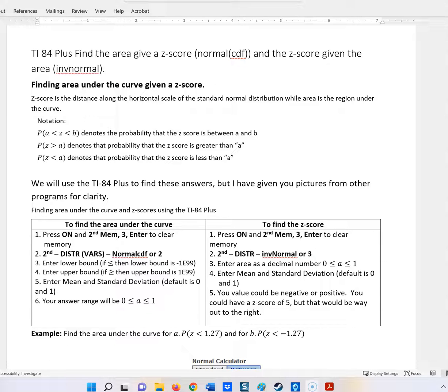Hi, it's Carly McAvoy. I wanted to show you how to use your TI-84 Plus to find the area given a Z-score using the normal CDF button. In the next video, I'll show you how to find the Z-score given the area using the inverse normal.